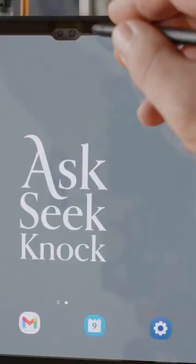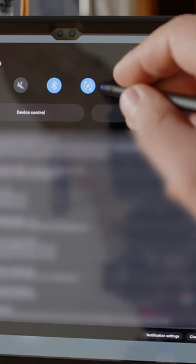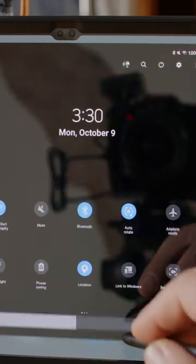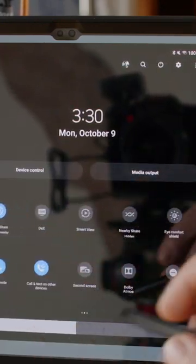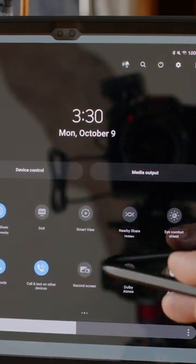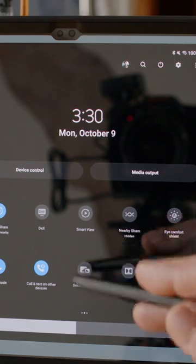There's a step that you have to do on the tablet first. Drag down from the top of the screen. You see these little icons here. Scroll to the right. You find an icon that says second screen.